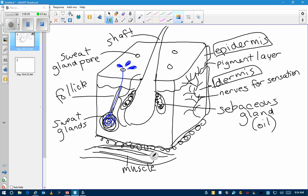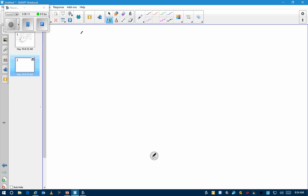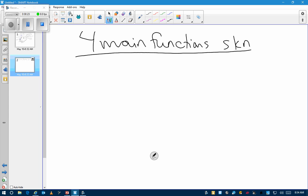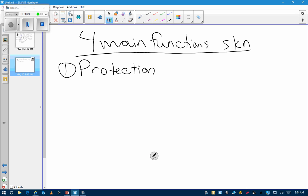Help me with the four main functions of the skin — try not to look at your sheet. Protection. And storage — it keeps water in and stores it.